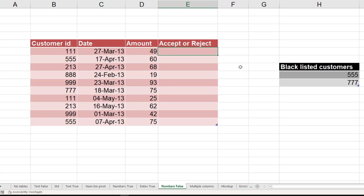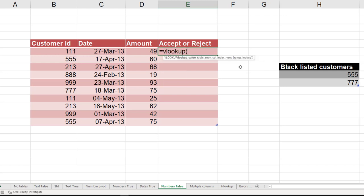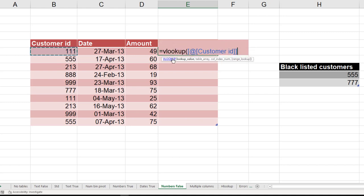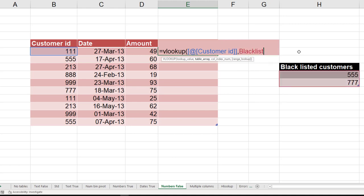So what do I want to check for every customer is: is this customer blacklisted? So let's do a VLOOKUP. Customer ID which happens to be a number. Second column. The second parameter is the name of the table, which is blacklist. Now there is no other column in the lookup table, so I have to accept the first column only.